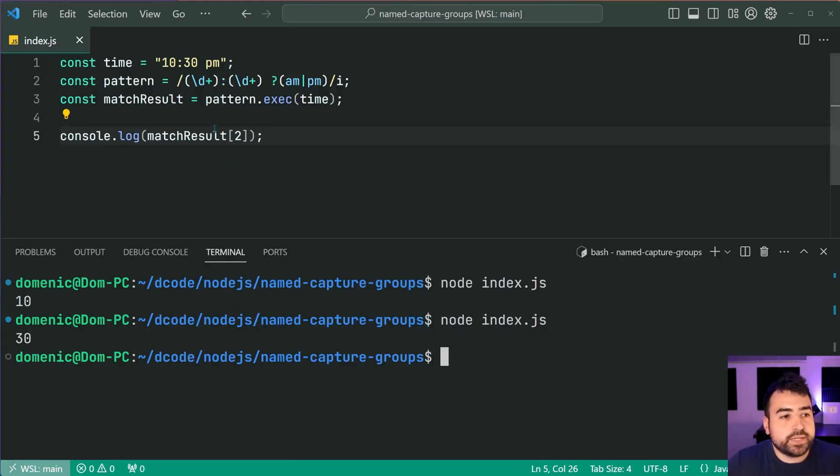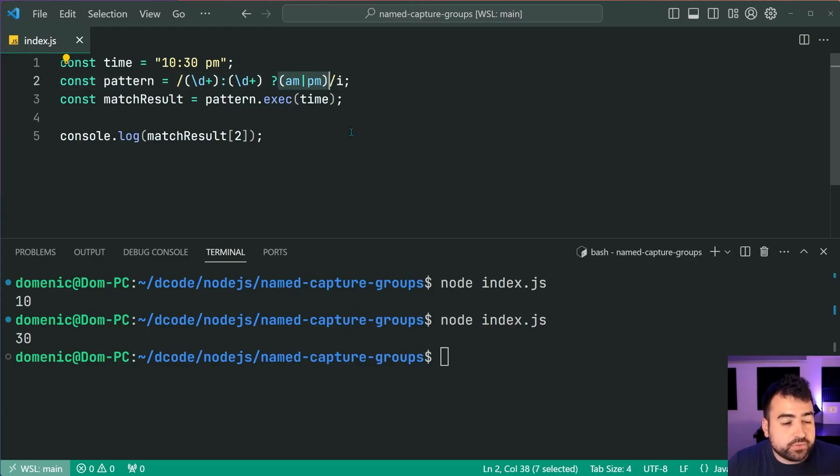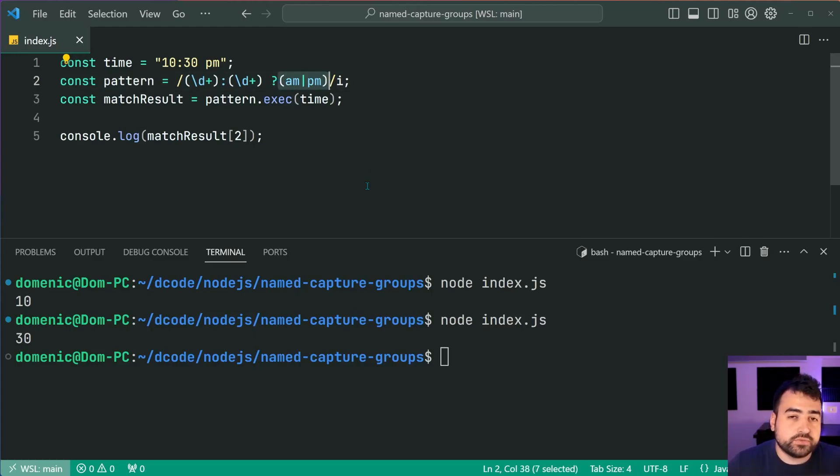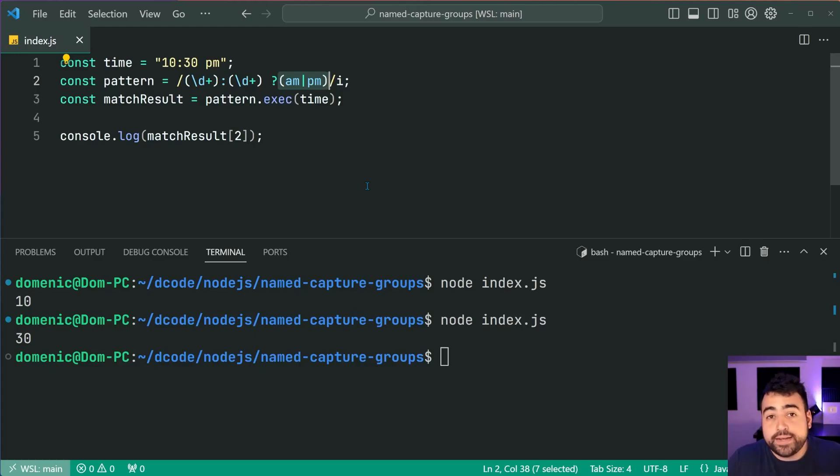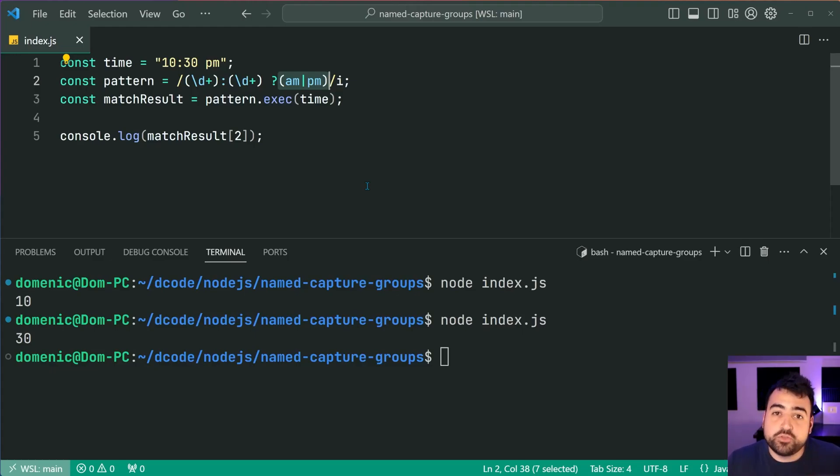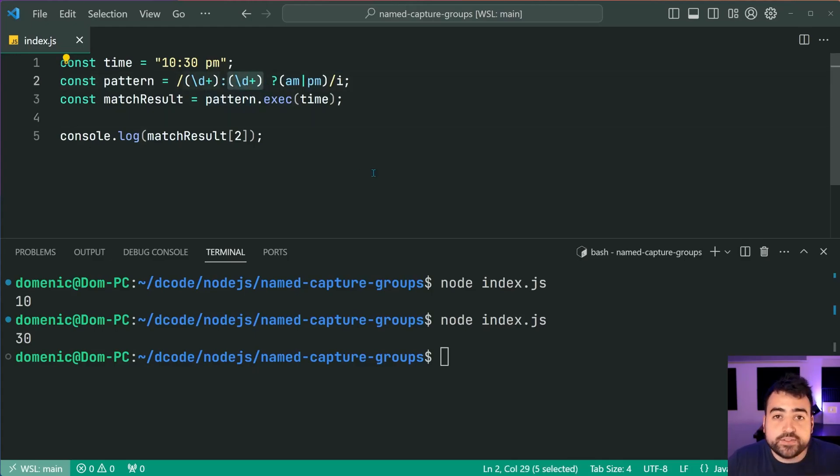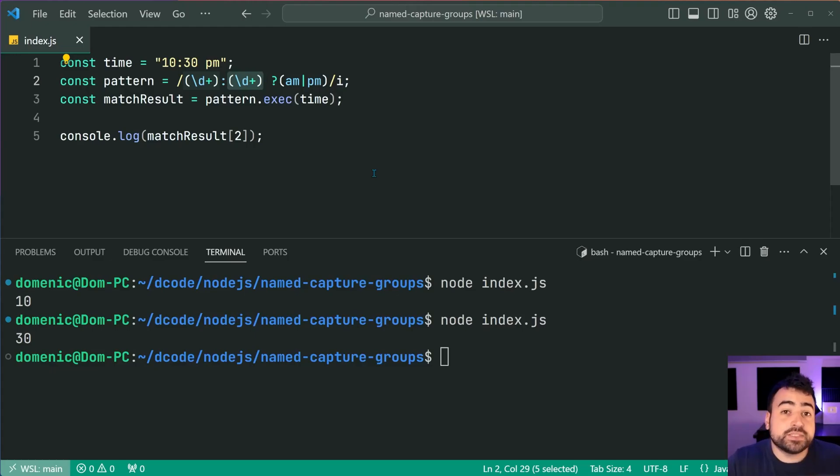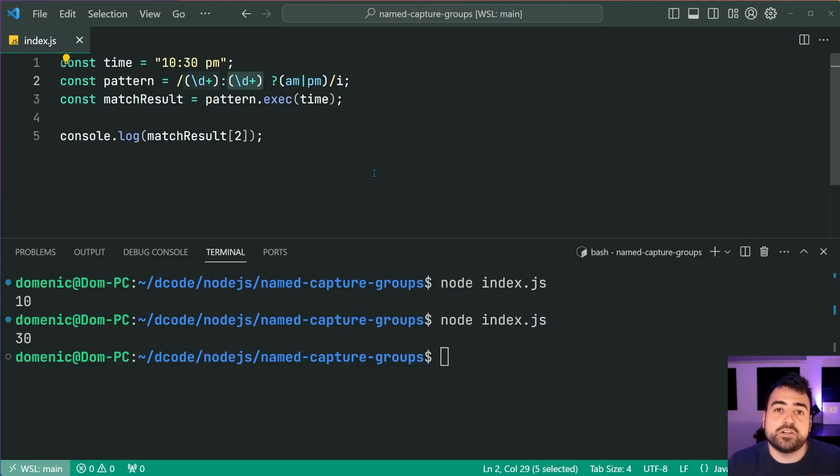So essentially we have one, two, and then three for the capture groups and this of course works, it's worked for many years, but there is a different way to go about doing this and that's going to be using named capture groups. So you don't need to worry about remembering where your groups are in terms of the sequential order. With named capture groups we can simply name the groups and then access them later on.